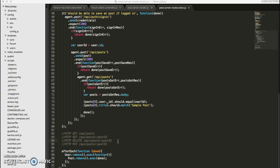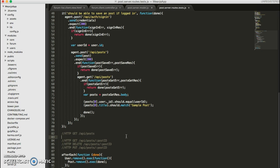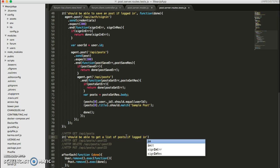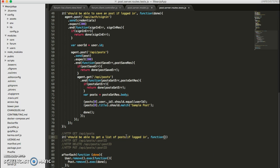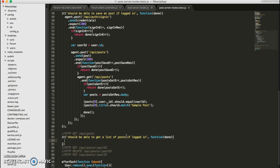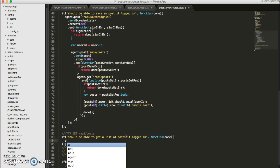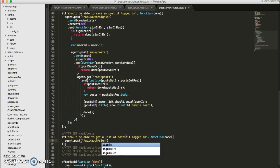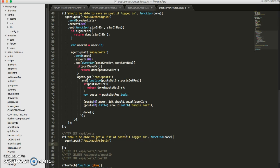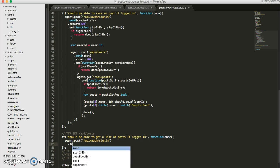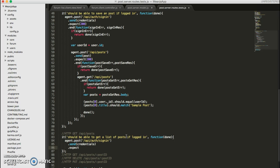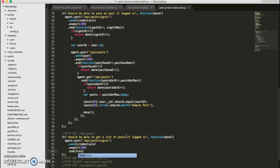So first, let's implement our test for the first get here. So we should be able to get a list of posts if logged in. And also, we should be testing that we shouldn't be able to get it if we're not logged in. But we will do that in the future after we go over the policies and access control on the server side.